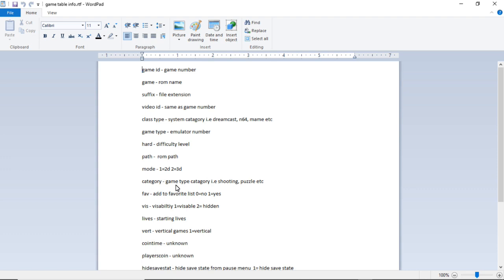The next row or next column is fave. That's to add it to the favorites, zero is no, one is yes. The next one is viz, that's to make the game visible, one is visible, two is hidden.